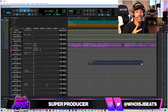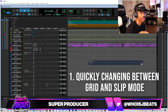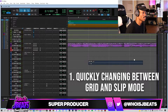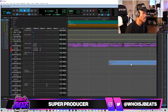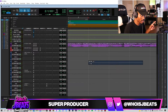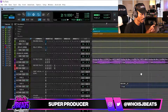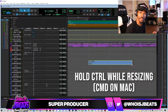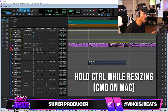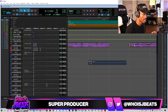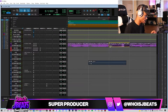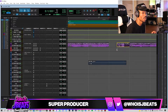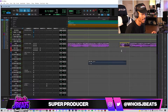For the first tip, we got two common edit modes. You got grid and you got slip. I keep mine on grid so I can move everything on the bar. In order for me to move to slip without clicking slip up here, hold Control — or Command on Mac — and it's going to move freely as if it was on slip.